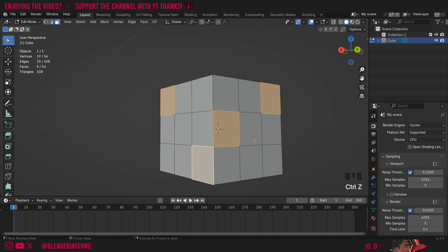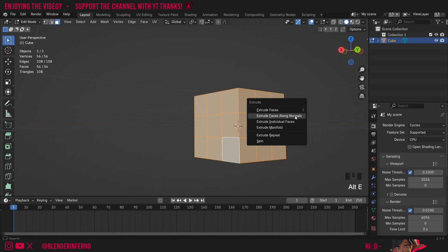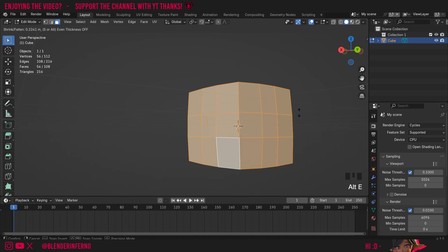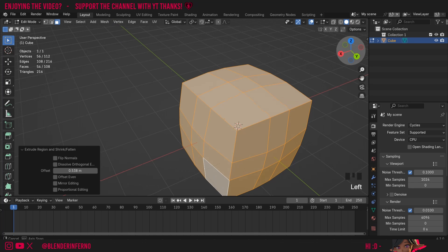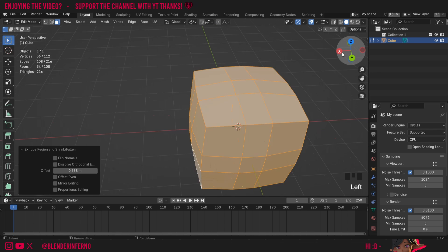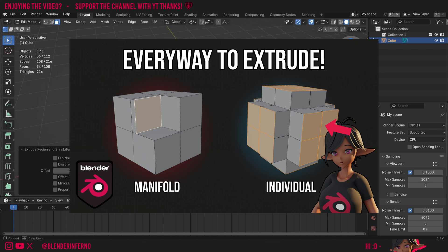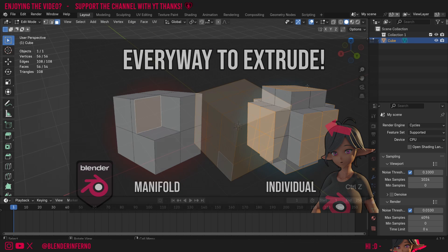To better demonstrate what's happening I'll press Ctrl+Z to undo, then press A to select everything. Now when I press Alt+E and choose Extrude Faces Along Normals, you can see that it's going to keep everything connected together. This may be fine for some purposes, but if you just want to extrude all of your faces out at once like shown on the thumbnail, this might not be what you're looking for.